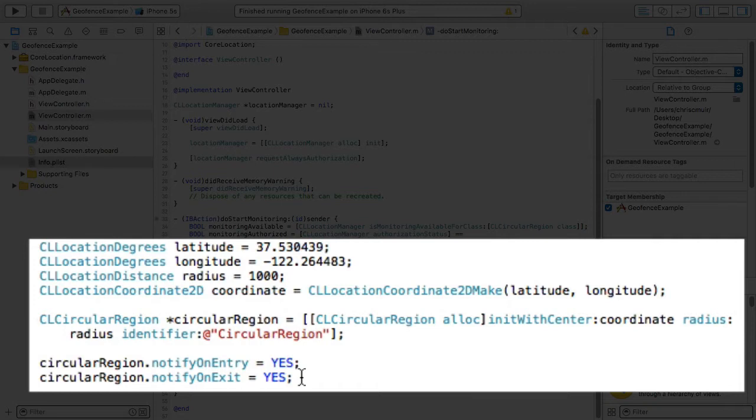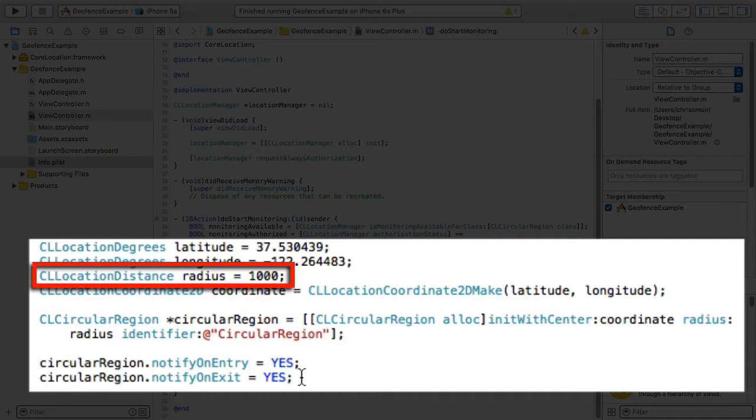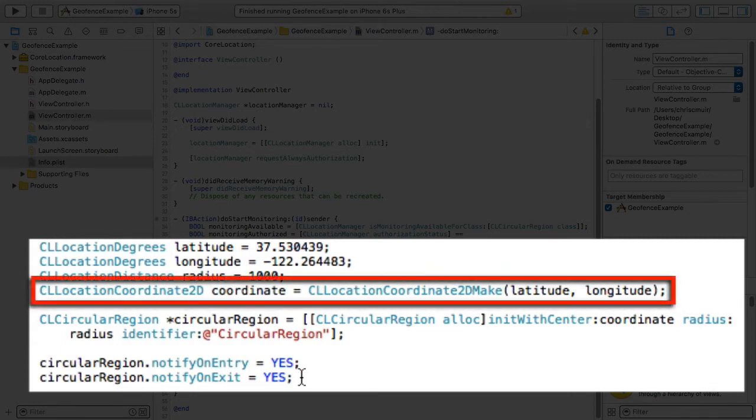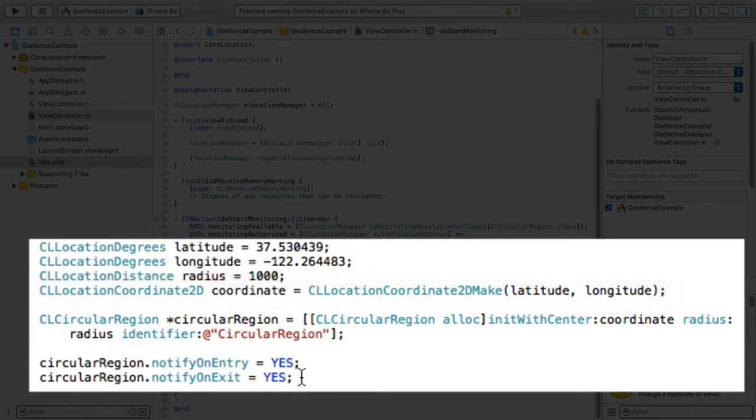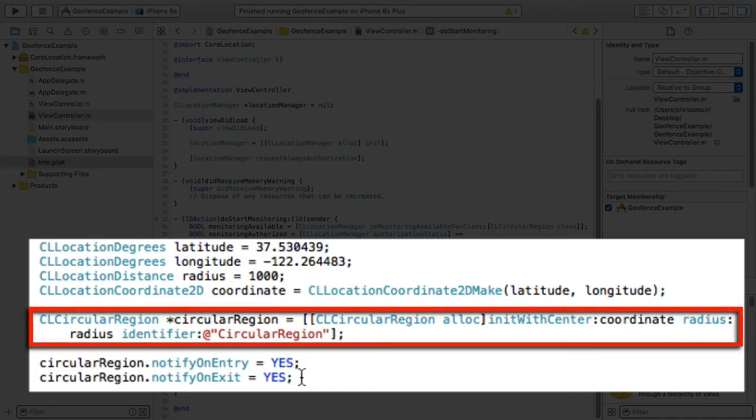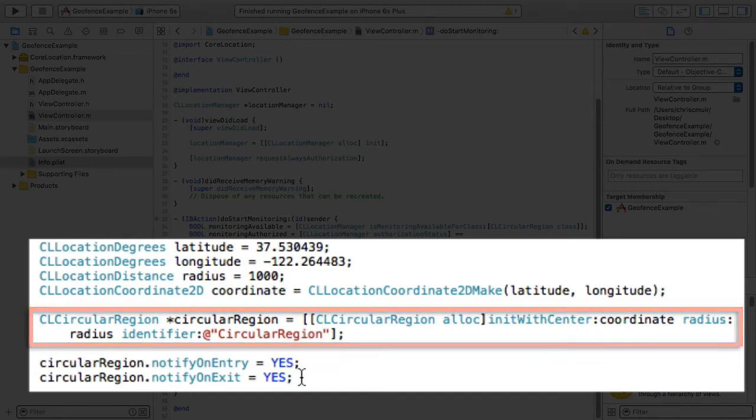In addition we define a CLLocationDistance to carry the radius of the geofence from the latitude and longitude. And as you can see here we've defined it at a thousand meters. With the latitude and longitude in hand we then must define a CLLocationCoordinate2D as a coordinate object. Finally we can now define a CL circular region with the coordinate we just created, the radius, and custom region identifier.